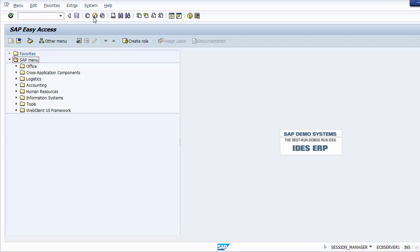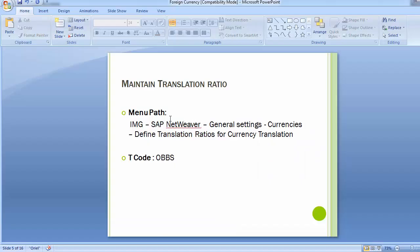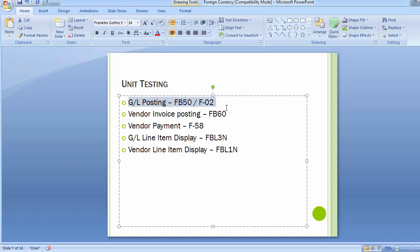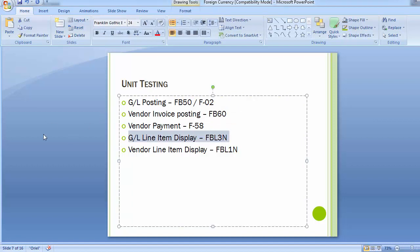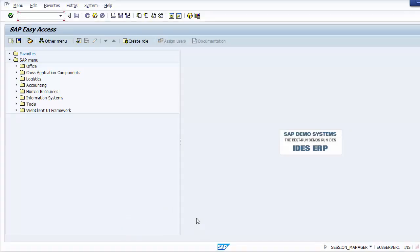To verify, go to FBL1N to view the vendor ledger. Since the payment has been done, the invoice will no longer appear in open items — it will be in cleared items. Select 'Cleared Items' and execute. You will find the two documents: document type KR represents the vendor invoice and KZ represents the vendor payment. The open item has been cleared with the payment document.